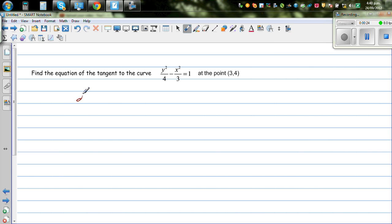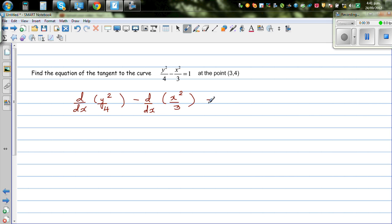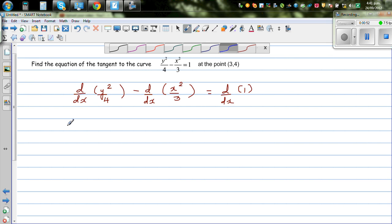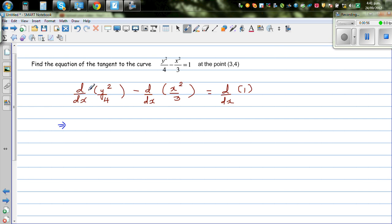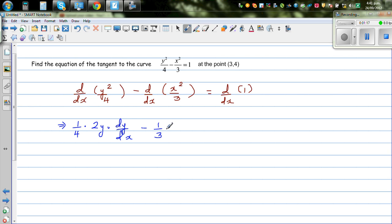Let us differentiate with respect to x. So d/dx of y squared over 4, minus d/dx of x squared over 3, equals d/dx of 1 — putting the operator on each term. This is implicit differentiation, so taking 1/4 out, d/dx of y squared is 2y times dy/dx.